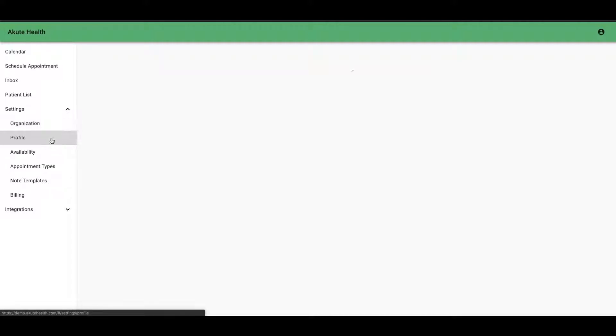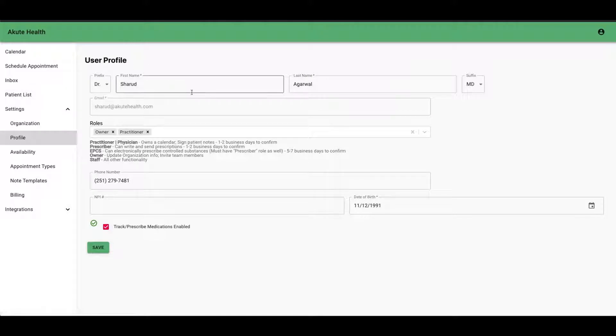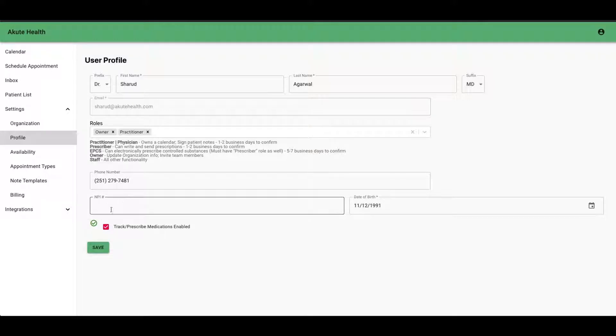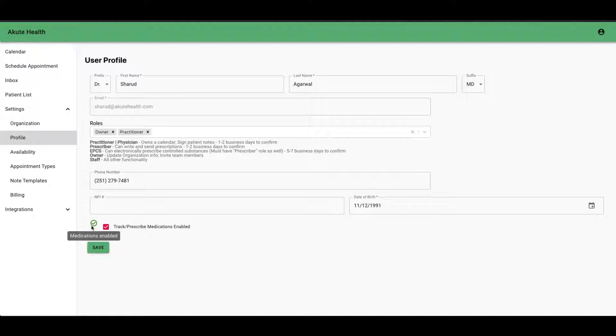Additionally, you want to make sure that your particular user is confirmed to prescribe medications. Normally you need your MPI number as well and you'll see a checkbox once it's ready.